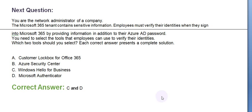Moving towards the next question. You are a network administrator of a company. The Microsoft 365 tenant contains sensitive information. Employees must verify their identities when they sign into Microsoft 365 by providing information in addition to their Azure AD password. You need to select the tools that employees can use to verify their identities. Which two tools should you use? Each correct answer presents a complete solution.